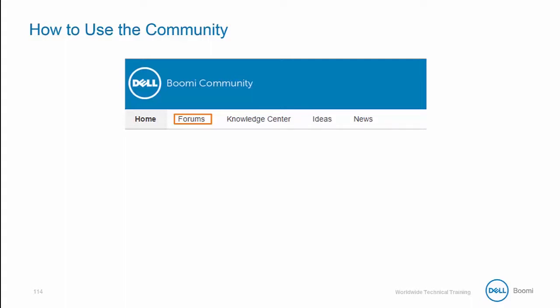Oftentimes, if you've run into a specific situation while creating your integration solution, chances are other community members have already asked and solved that same question. So it's a great place to start.